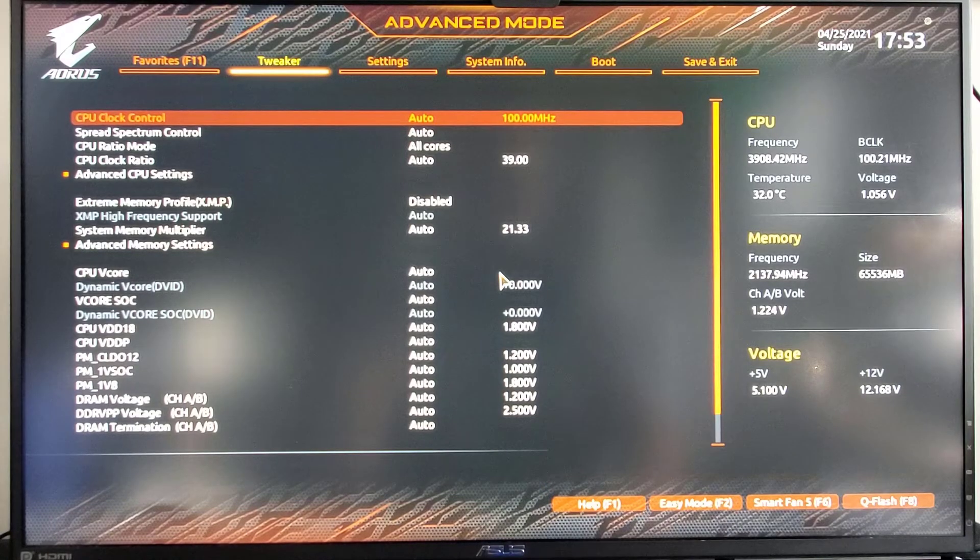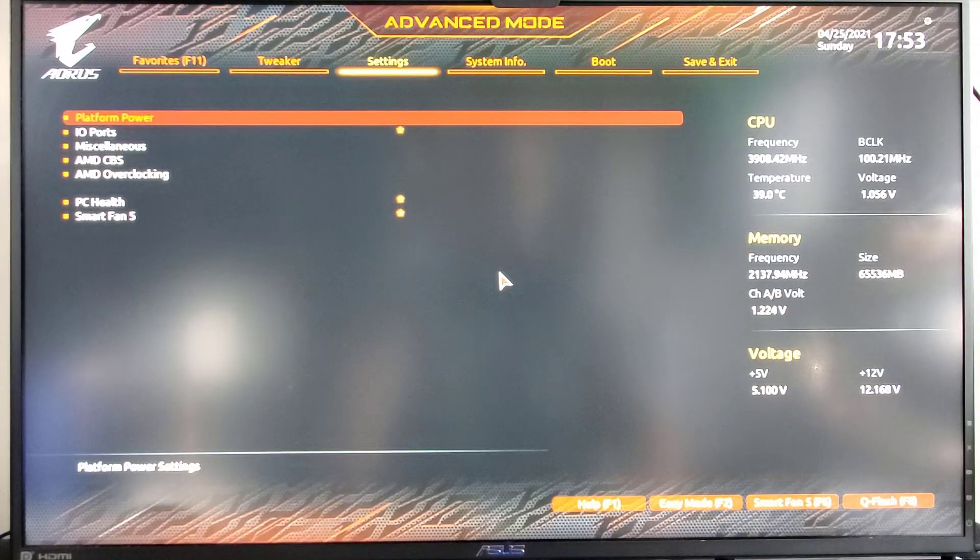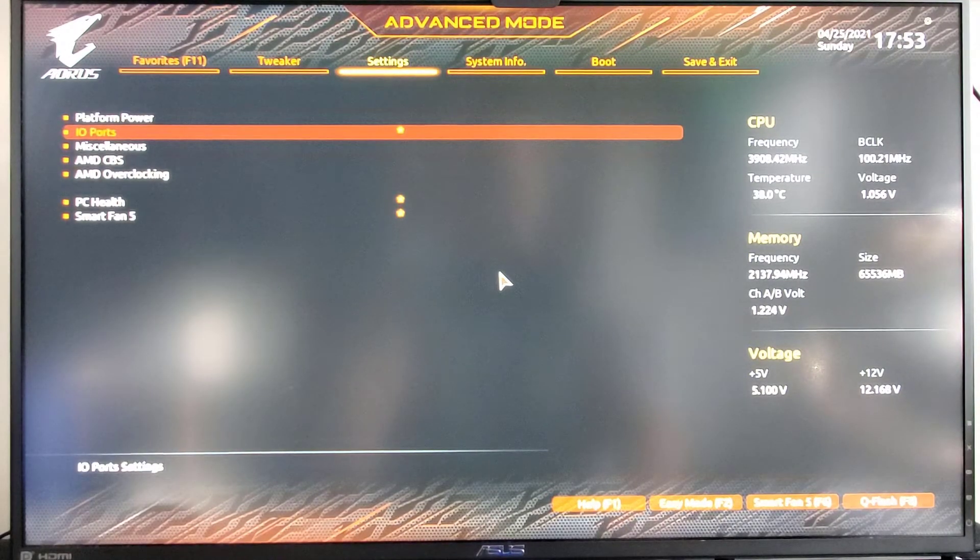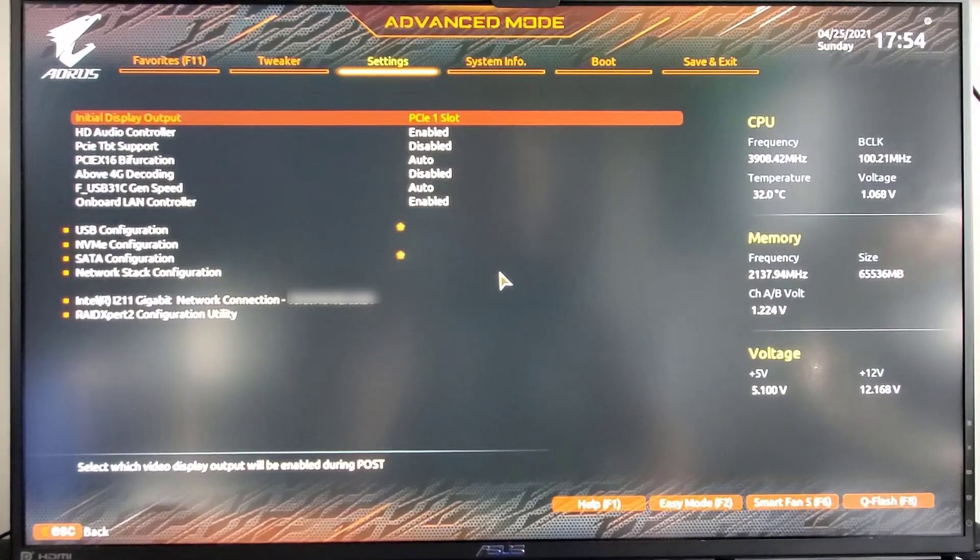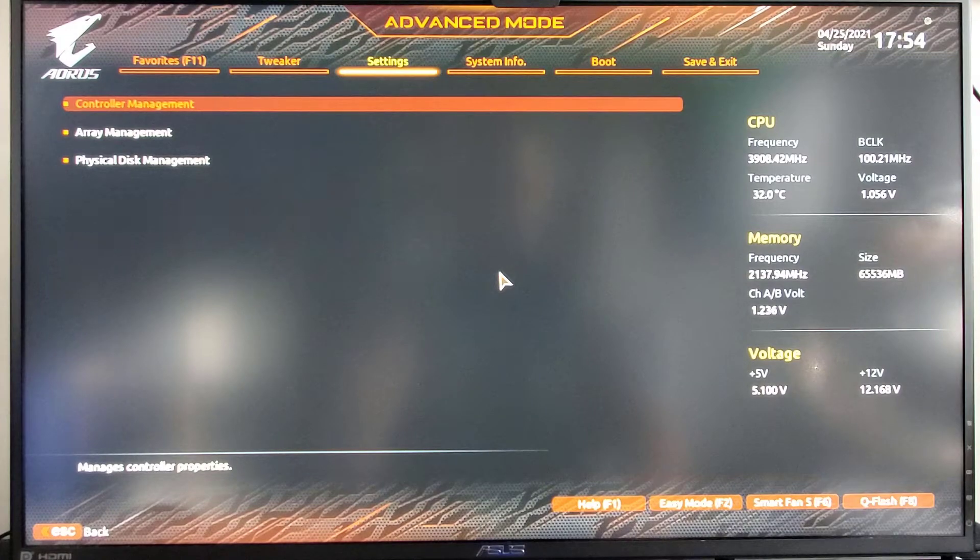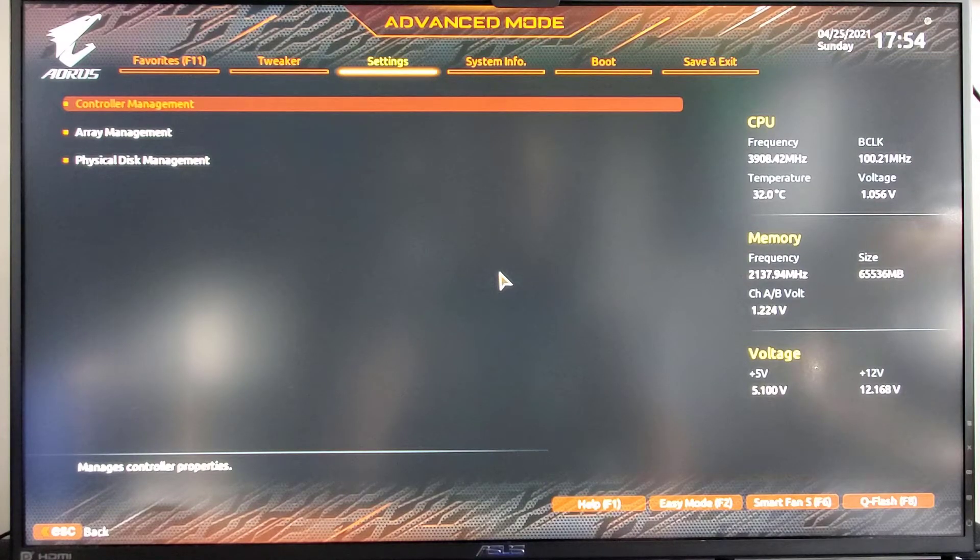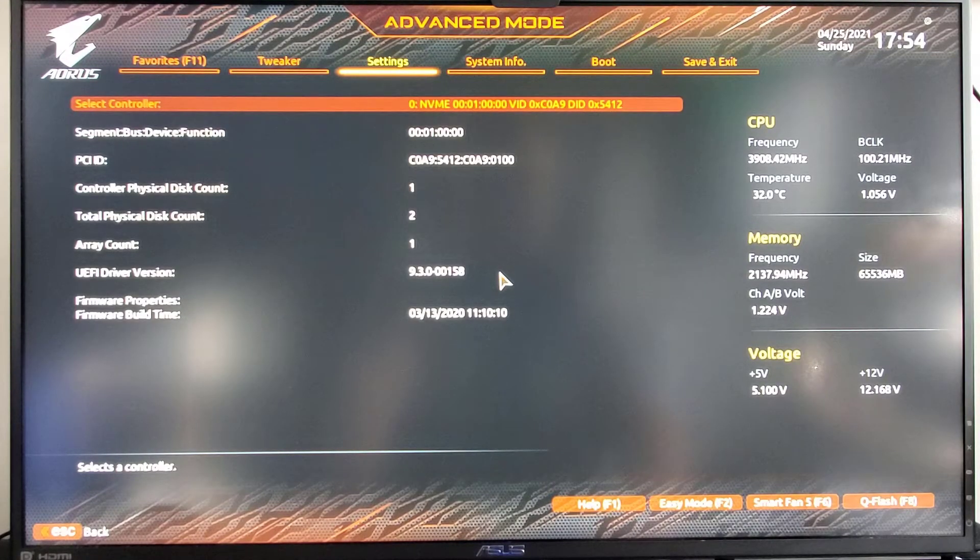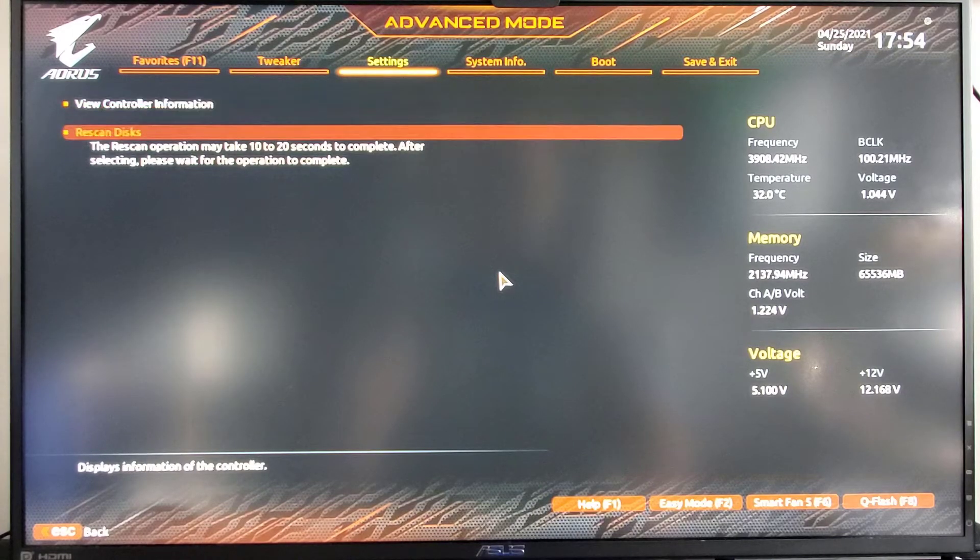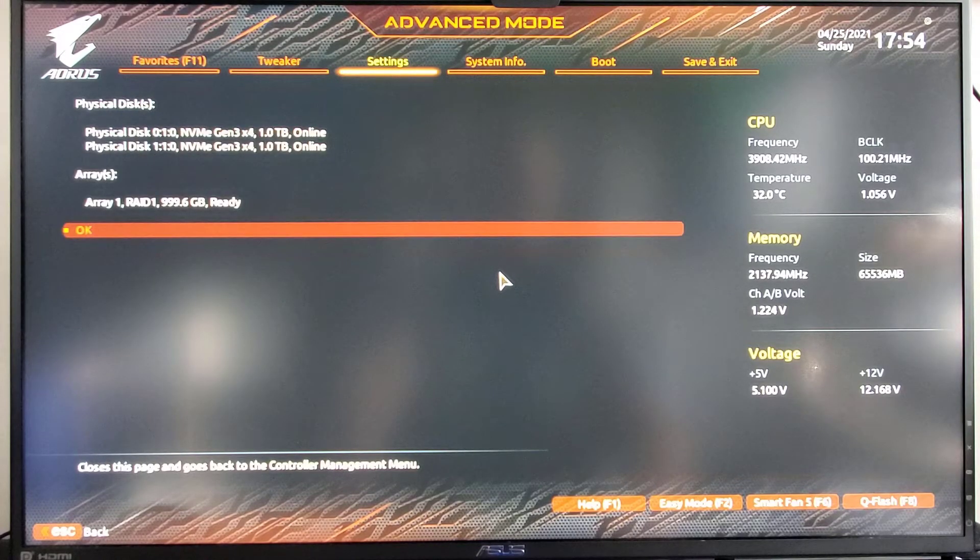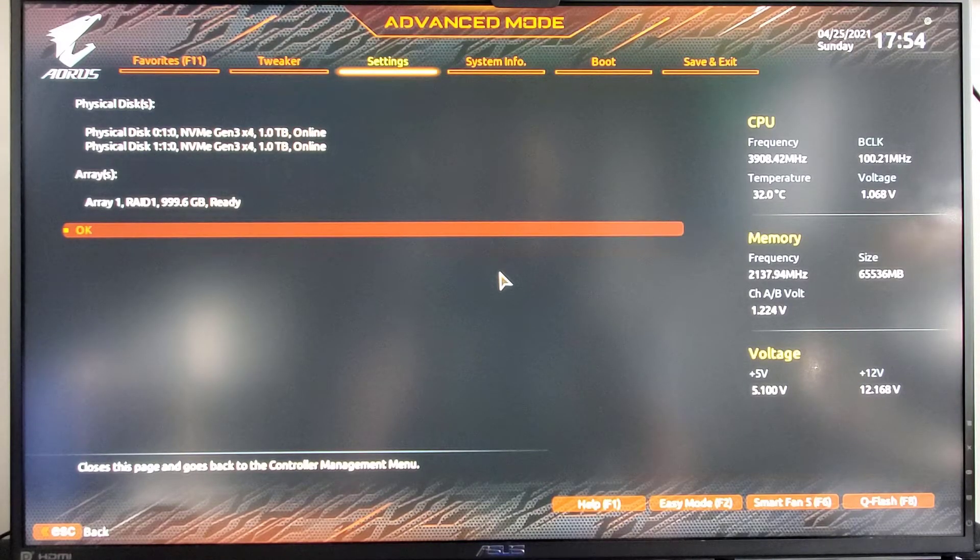We're going to go over to settings. IO ports. Back to RAID expert configuration utility. And then controller management. Your controller information. I'll rescan this to make sure. Excellent.